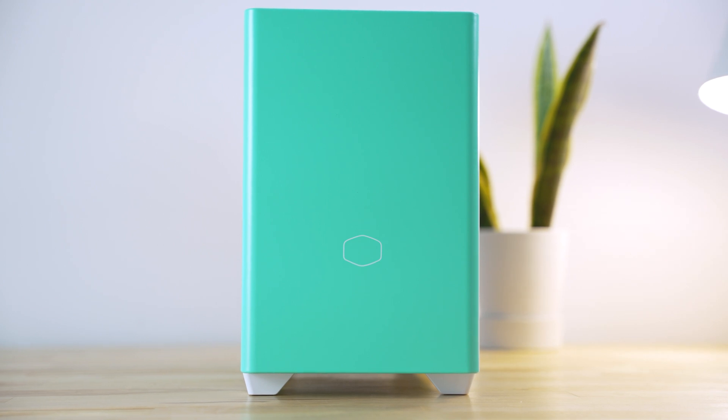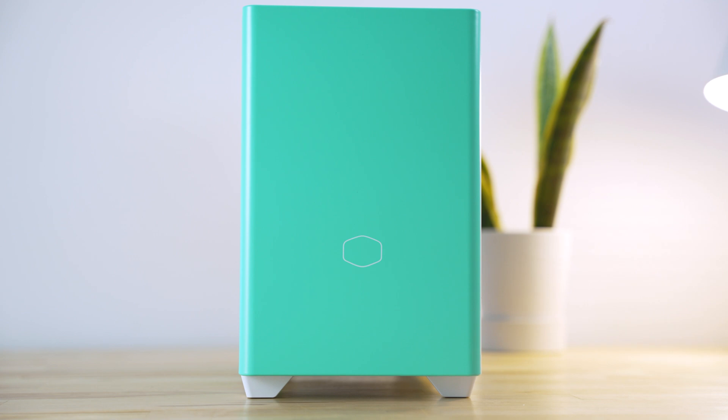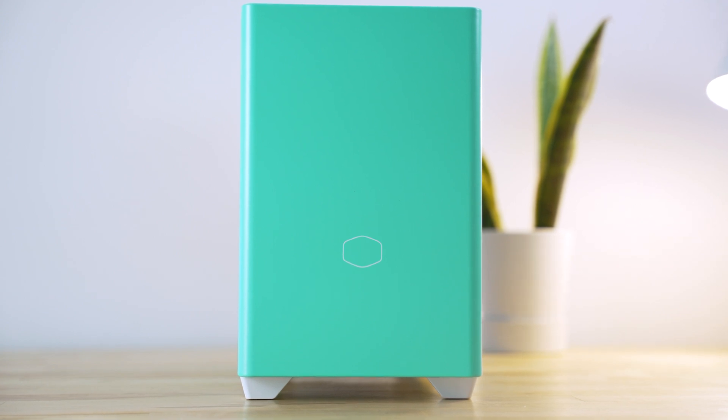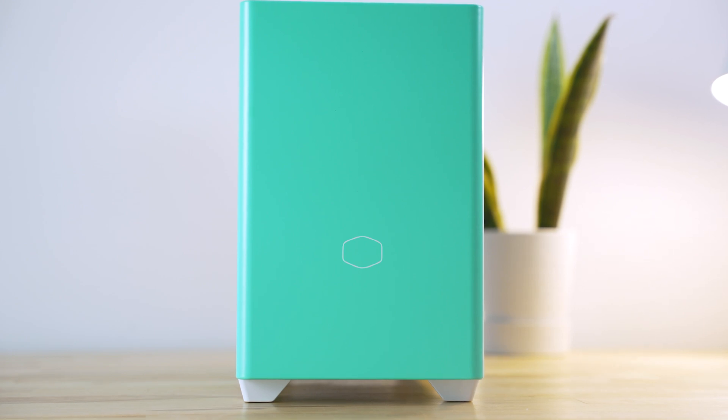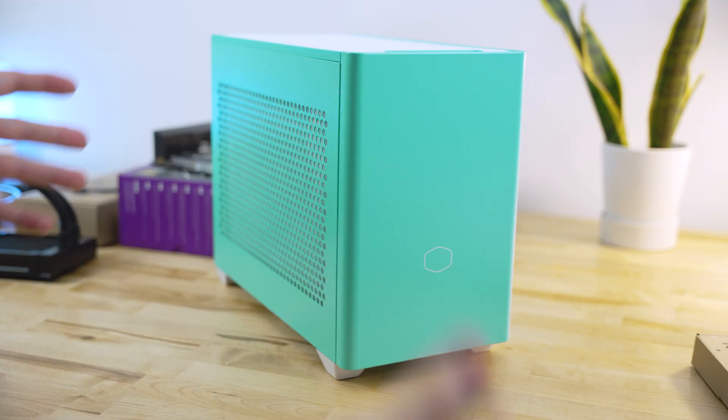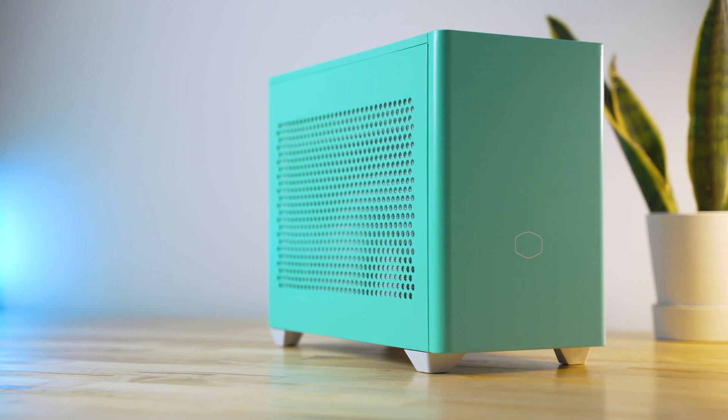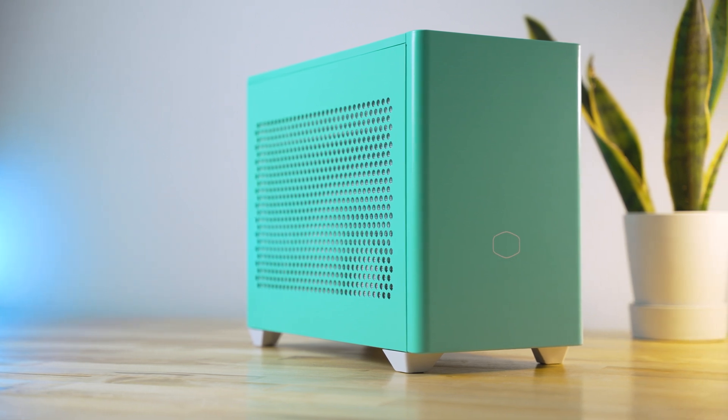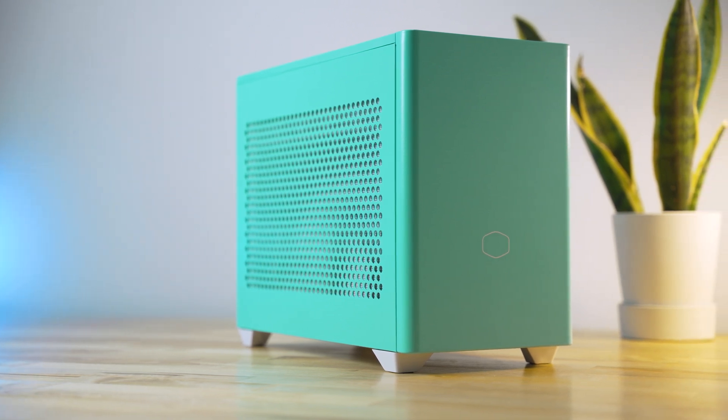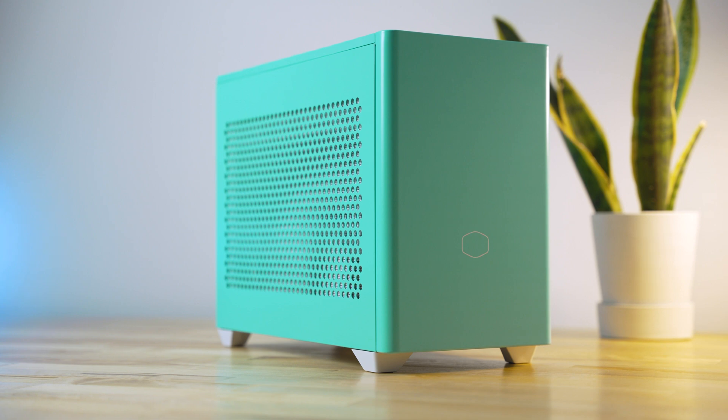The interesting thing about this case is, even though it's a bit large for a mini-ITX case, it takes ATX type of elements and shrinks it down to an ITX form factor. So it's very accessible, very modular, and gives you plenty of configurations for choosing fan placement and how you want to configure your internal components.